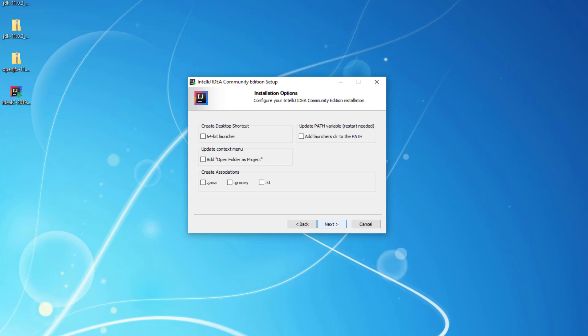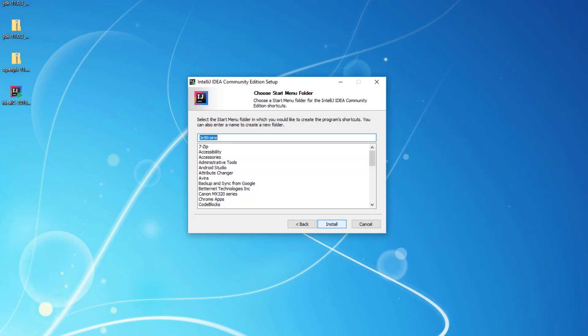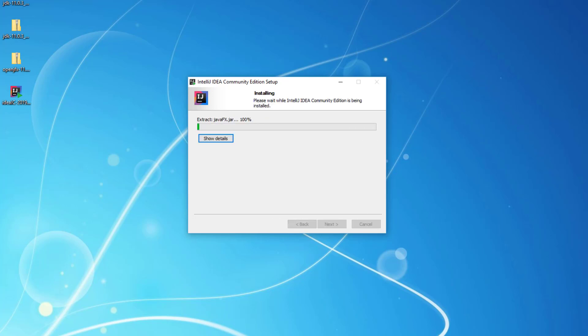Here I may click the 64-bit launcher on my desktop. If you'd like to have a shortcut you may tick that option. Click next, then next again — it will take a few minutes to install on your hard disk drive.